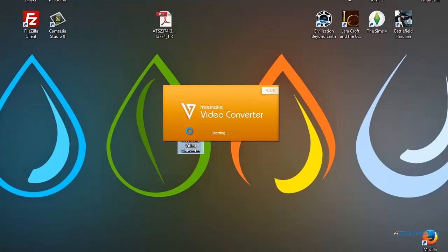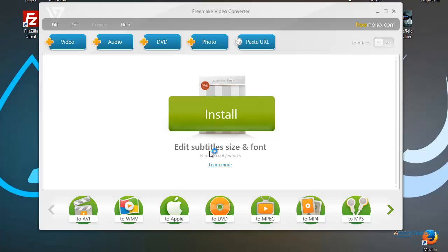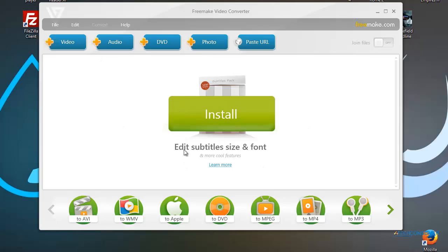I'll have the link in the description where you can download this free piece of software. Once you download it, just install it onto your computer — it's for Mac and PC. There are extra add-ons you can download; they allow you to edit subtitles, change fonts, and get rid of black bars, but that's completely optional.